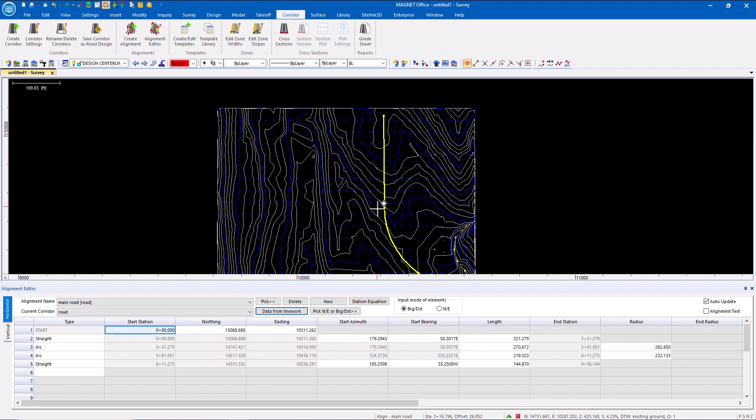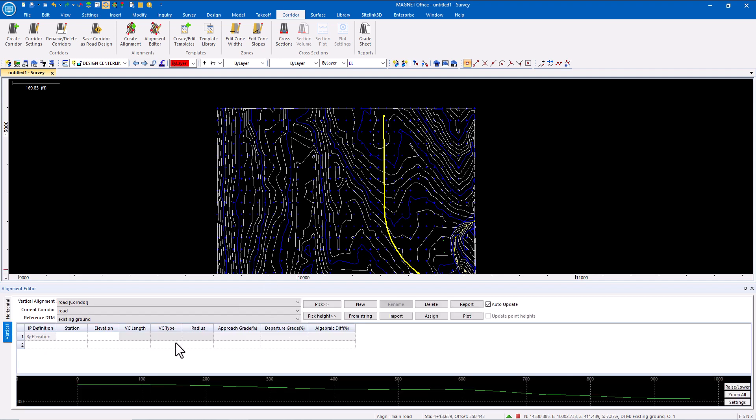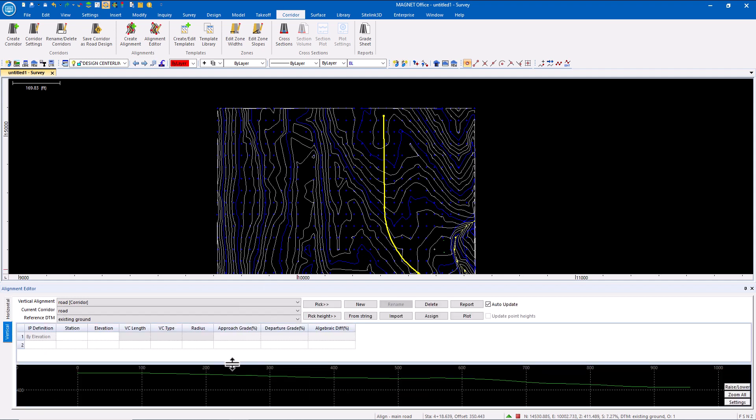In my case, I'm going to pick the line that was drawn. I go to the vertical tab and can see the vertical profile.